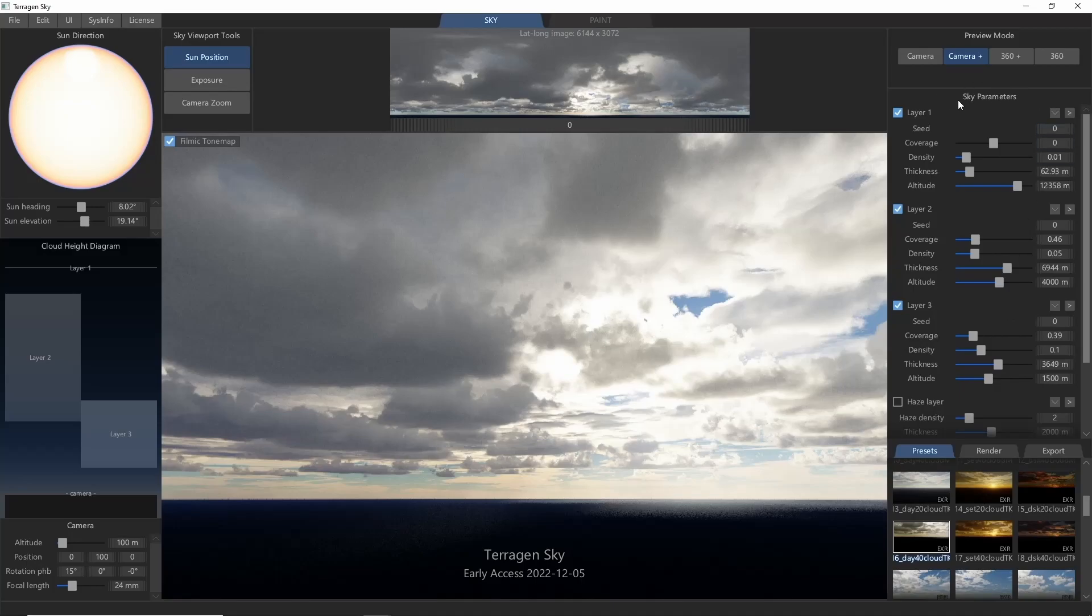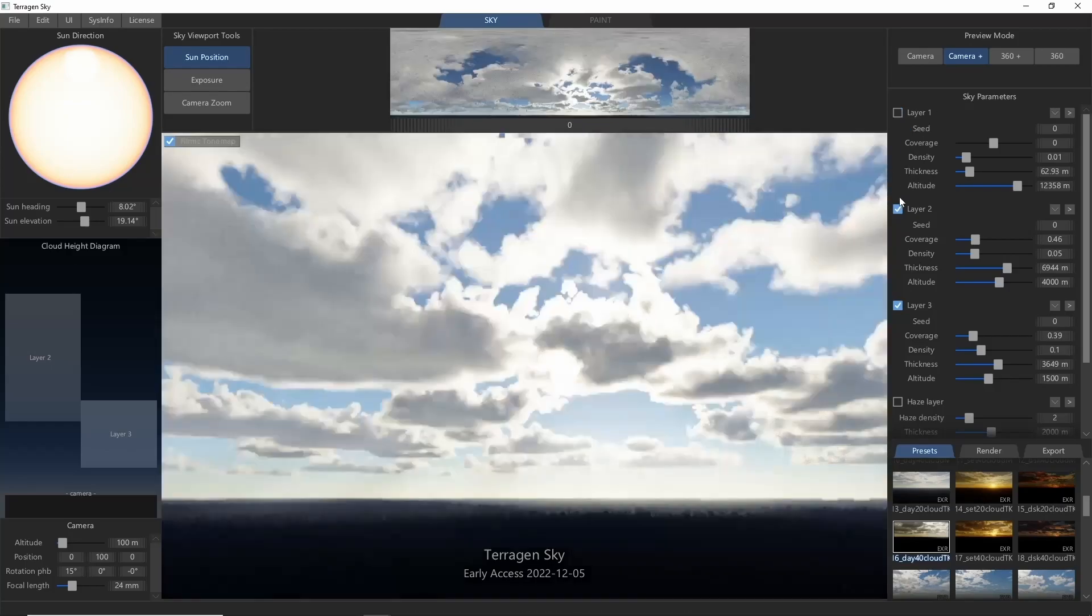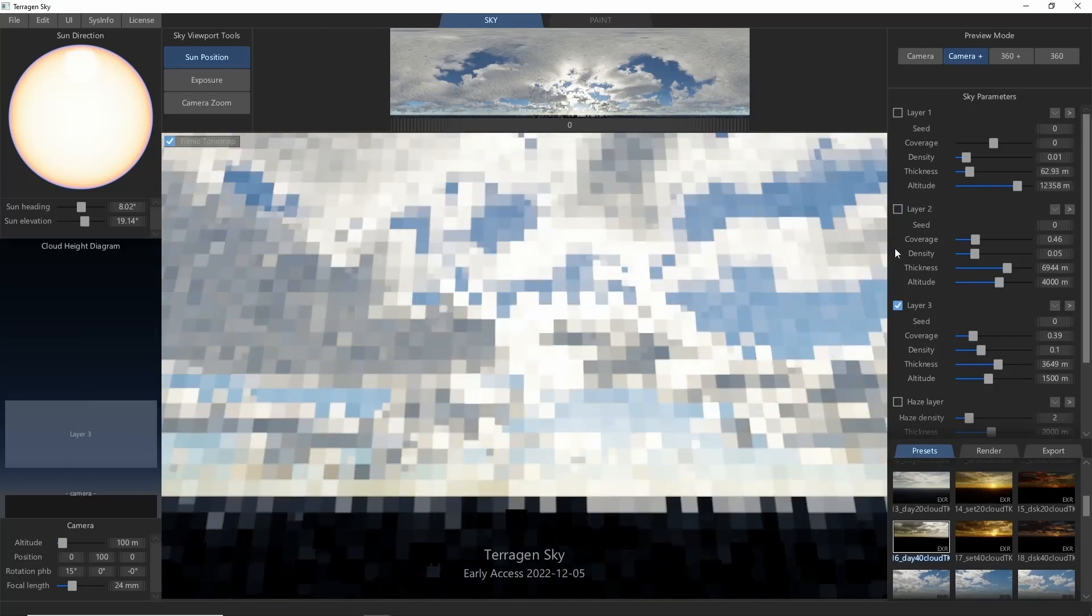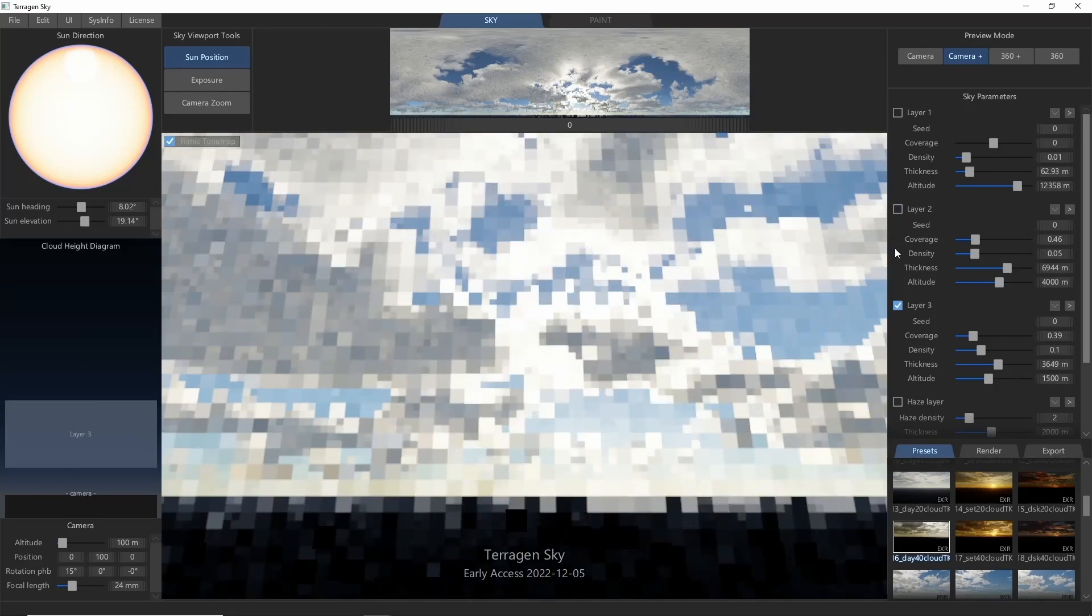Sky lets you use several layers of clouds for a more realistic sky, but for now, let's just leave one layer active and take a look at the basic settings.